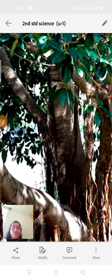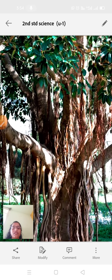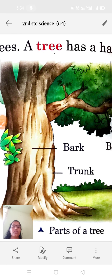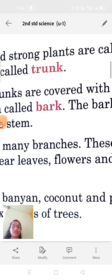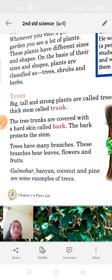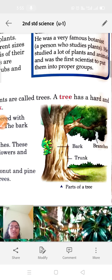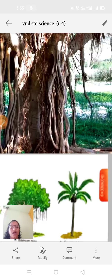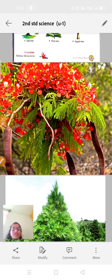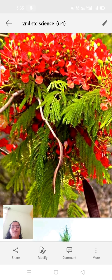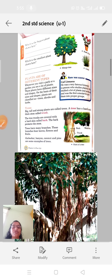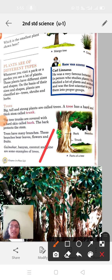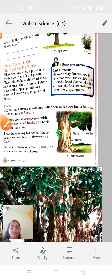Trees have many branches. You can see so many branches here. These branches bear leaves, flowers, and fruits. Each branch consists of leaves, flowers, and fruits — that is the function of branches.